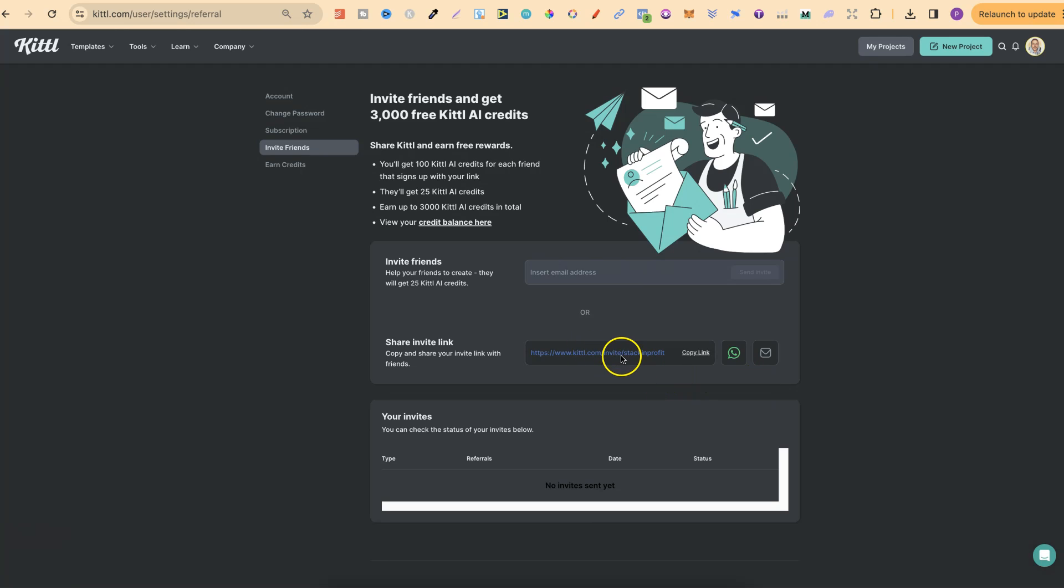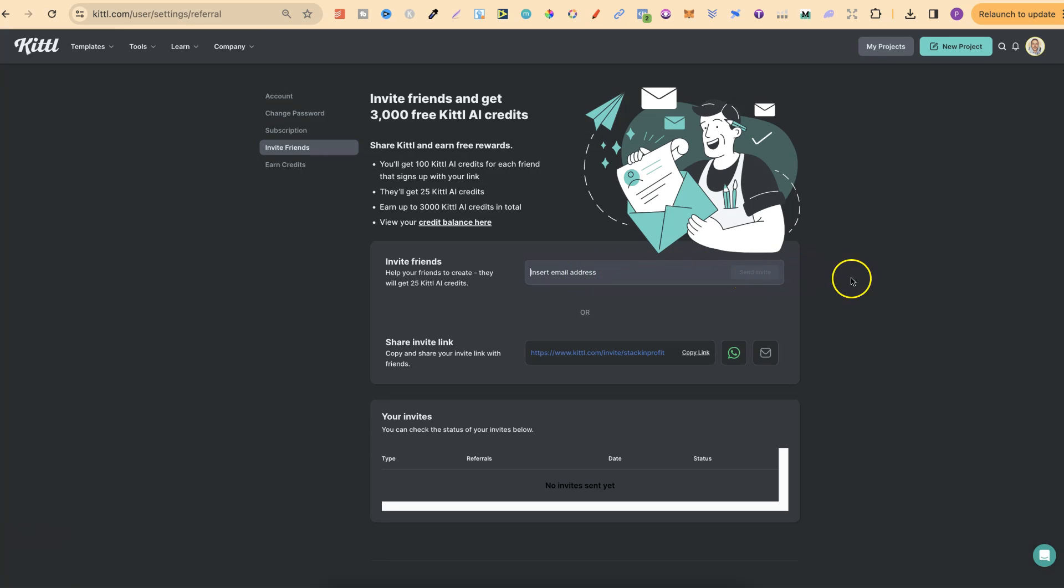This is going to be your link just here. We can click on copy link and then you can go and share that with those people. You can also just type in their email address just here. And then click send invite and it will send an email.